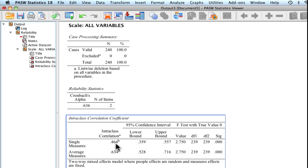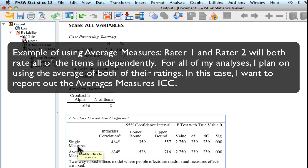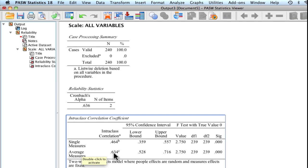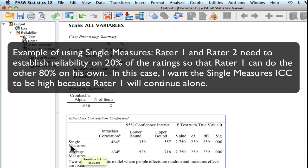What you're going to select depends on how you're going to use your data. So if I'm interested in raters, and I'm interested in the average across all my raters, then of course I would be selecting average measures. But if I was only having one rater go through everything, then I would be using my single measures.